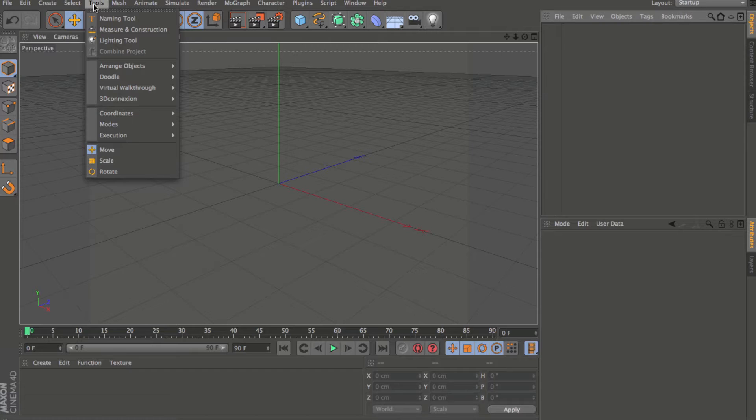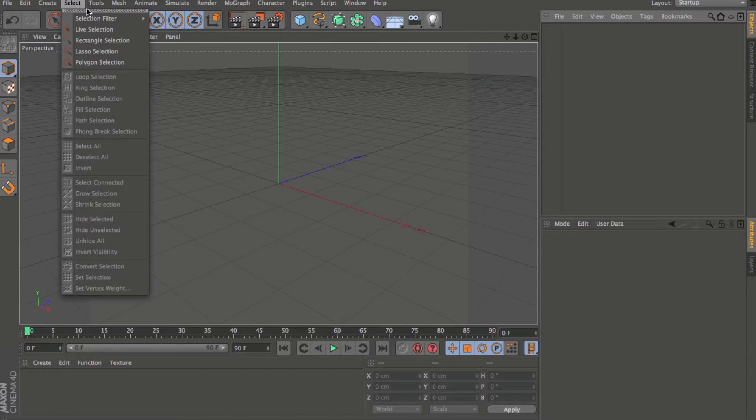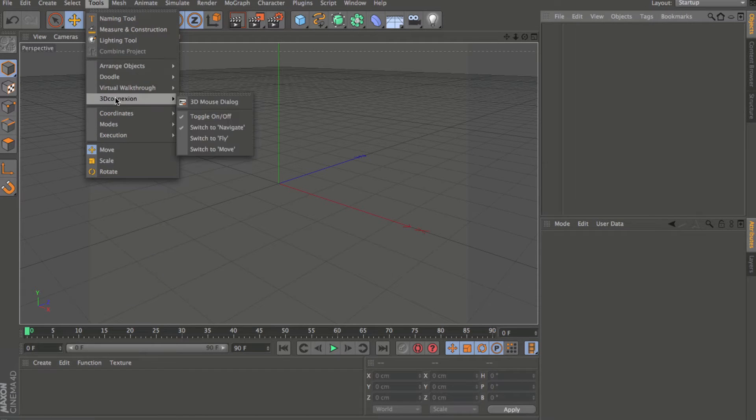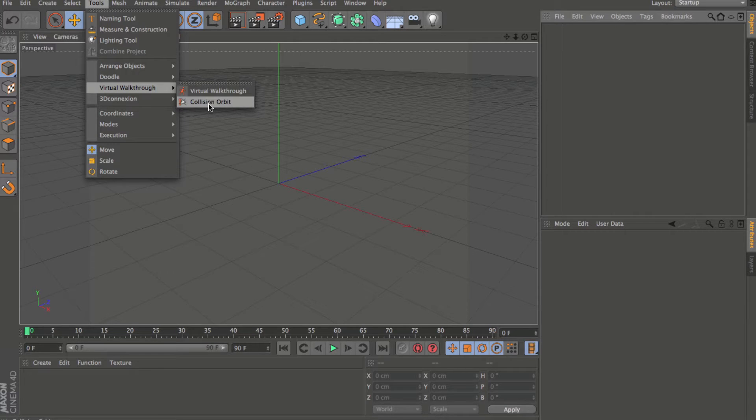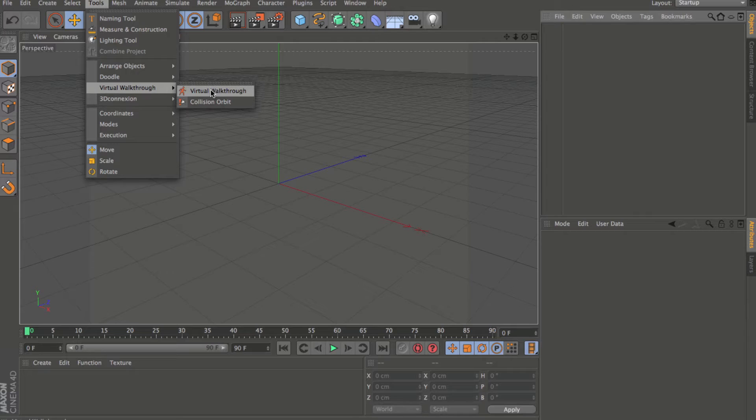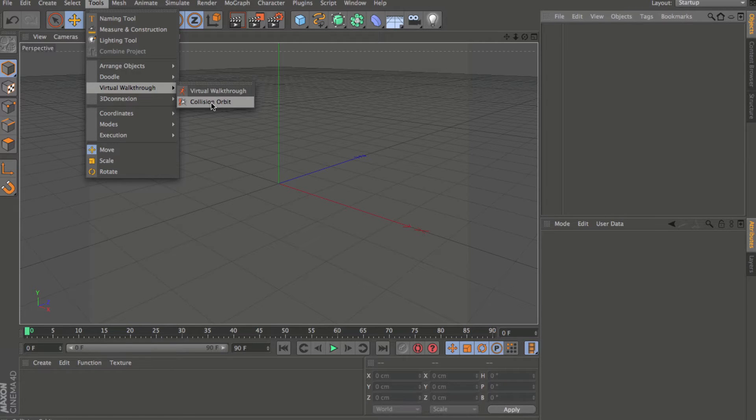You'll see a couple extra things here, virtual walkthrough and collision orbit. Virtual walkthrough is a new feature that allows you to navigate through your scene using your keyboard and your mouse like you would in a third-person game, and the collision orbit allows you to determine a camera orbit around objects in your scene.